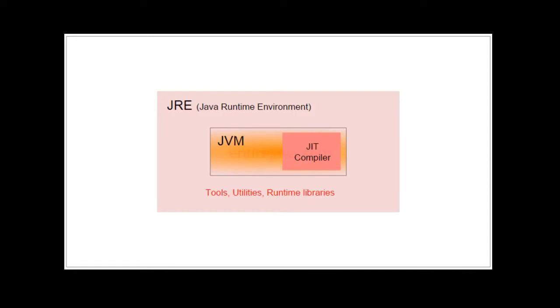If you just want to play games or use Java applications, you just have to install JRE. But JRE does not let you develop any Java programs.